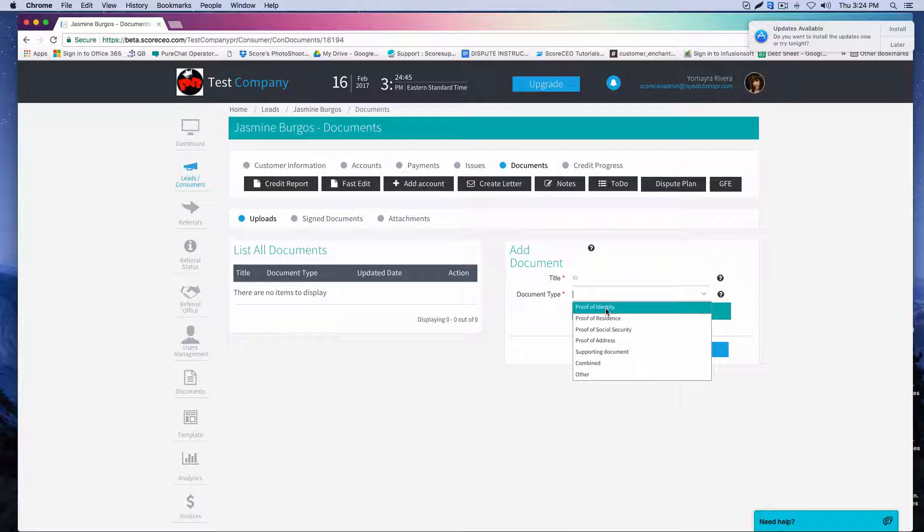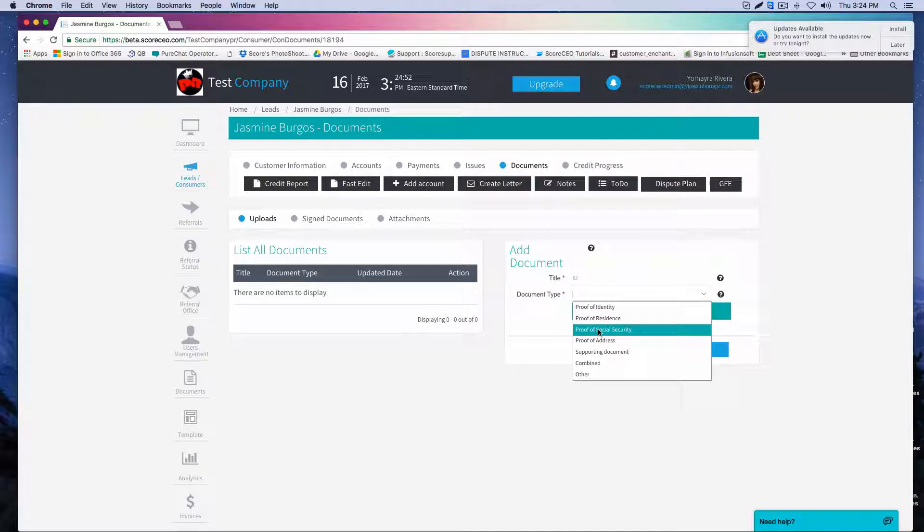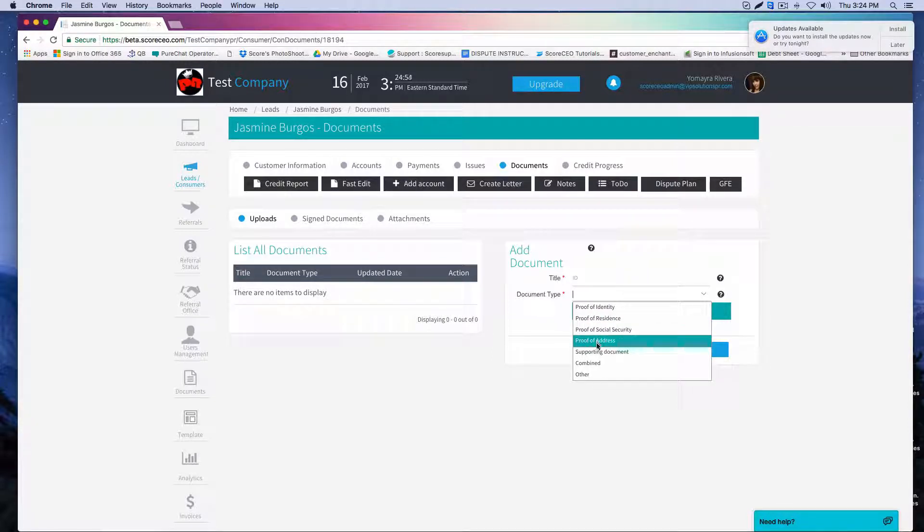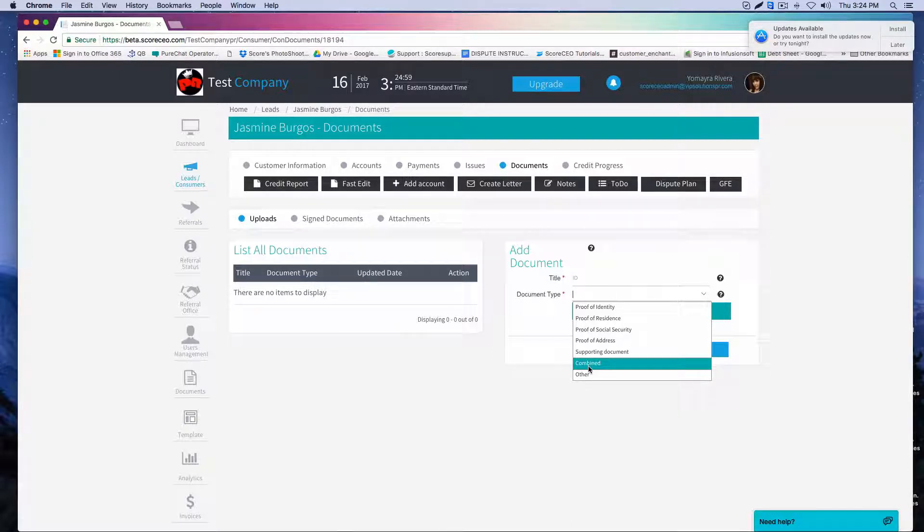Now just a quick reminder, anything that you upload in proof of identity, proof of residence, proof of social security, proof of address, supporting docs, documents, and combined will all be added on to the letter.